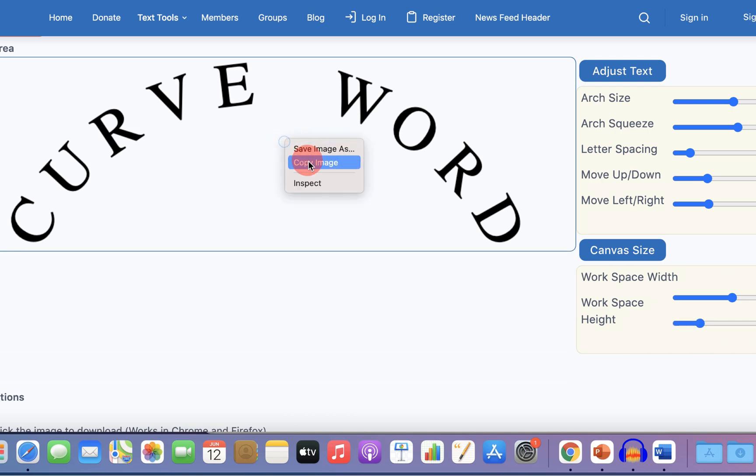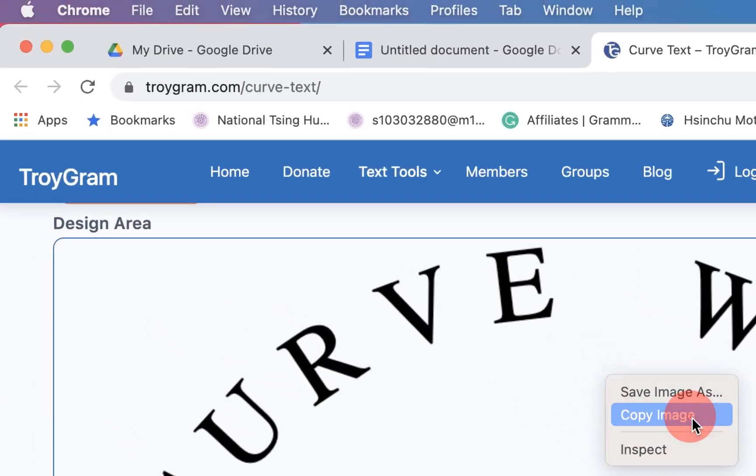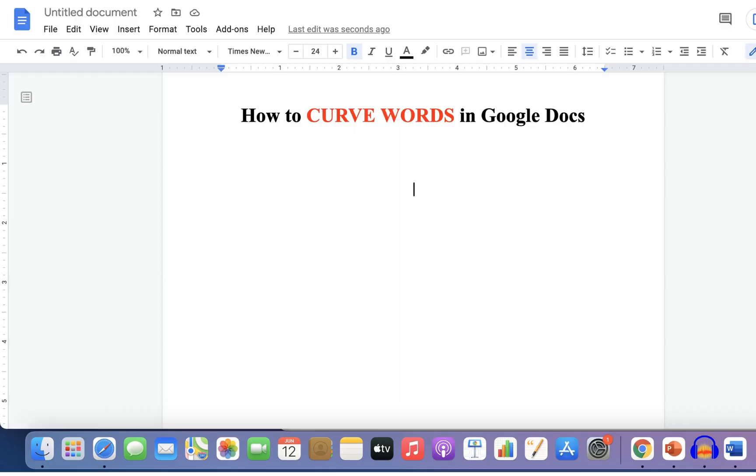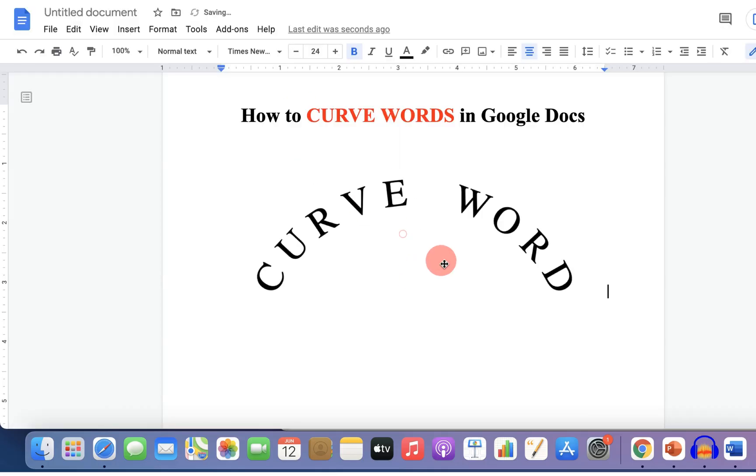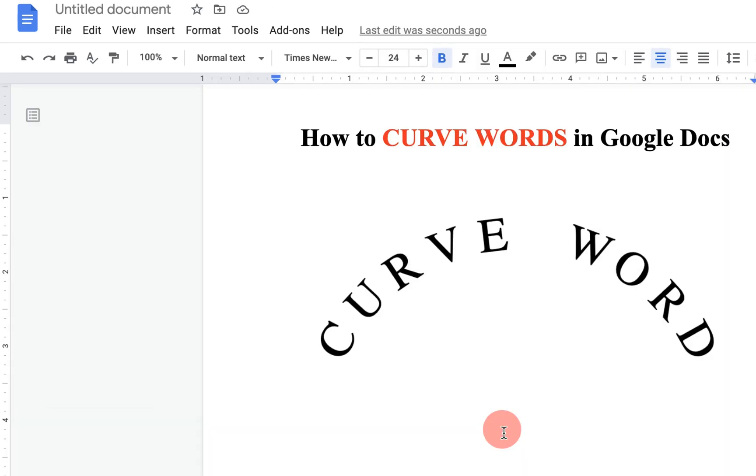Then click on the image and copy the image. Go to Google Docs and paste the image in Google Docs.